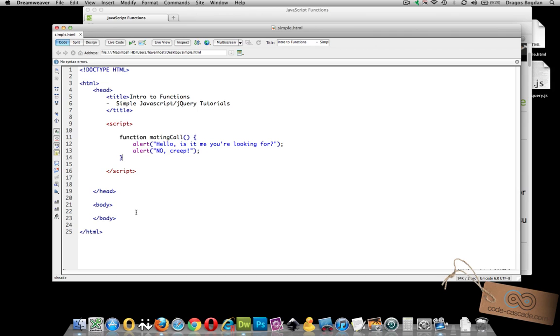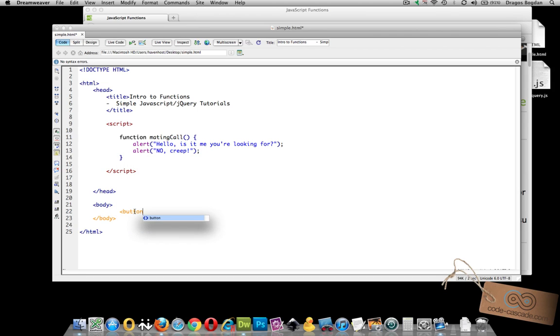Well let me create a button right in the body and what I'll do is in that button I'll actually make it that when the user clicks on the button it's going to execute my mating call function. Here's how I'm going to do that.